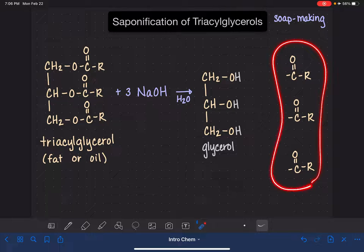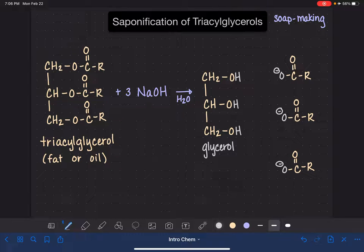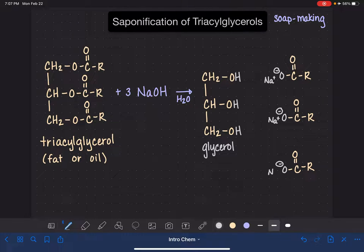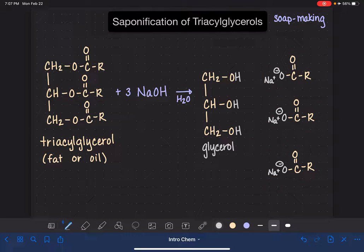The other three portions of the molecule each get an oxygen atom added to the carbon atom, and that oxygen atom carries a negative charge. In addition to that, each one has a sodium cation (Na+) associated with it, hanging around that negatively charged oxygen — a sodium cation coming from the sodium hydroxide reagent. These molecules are what we refer to as soaps; this is the actual soap.